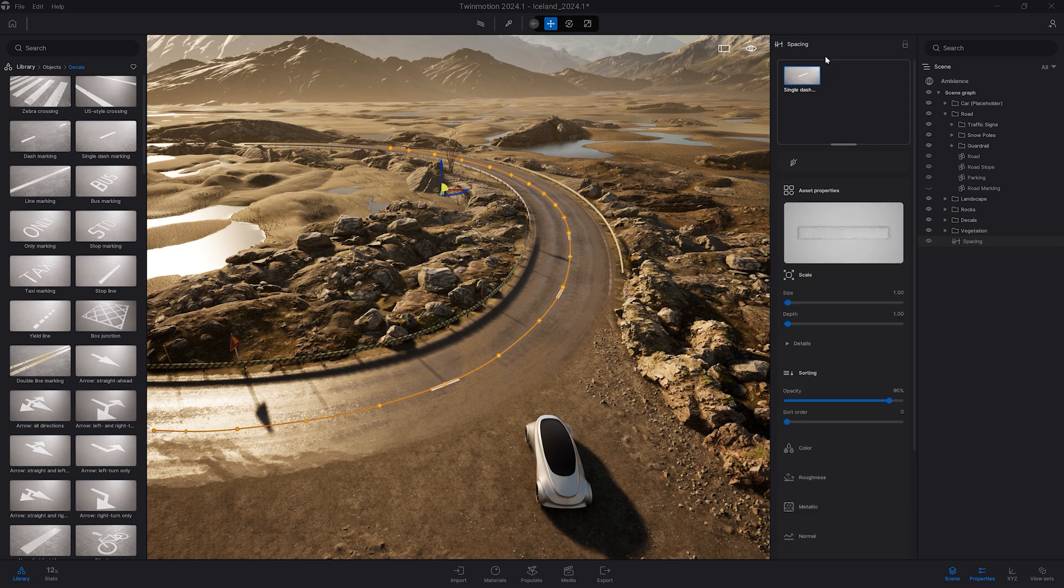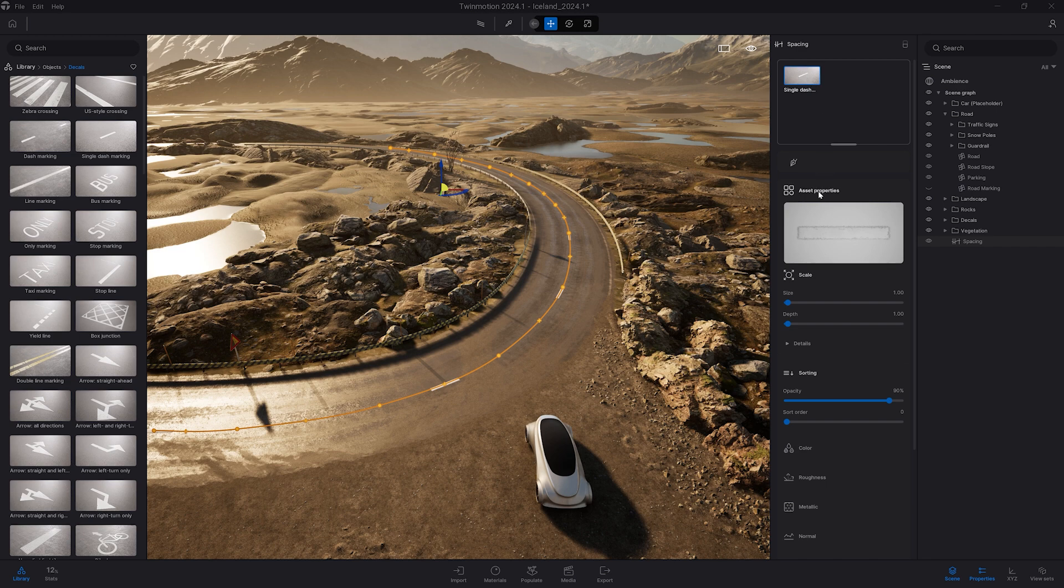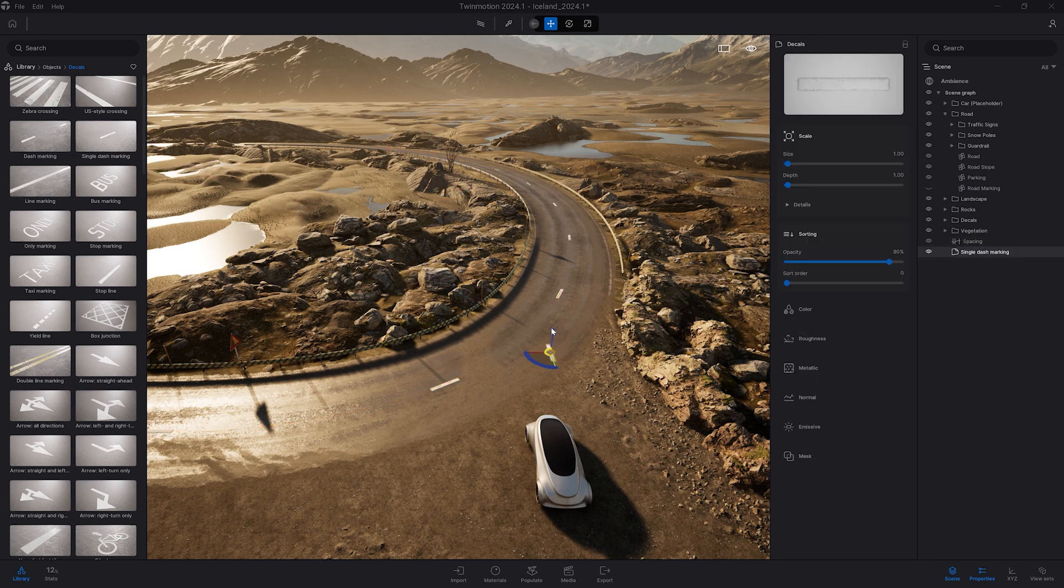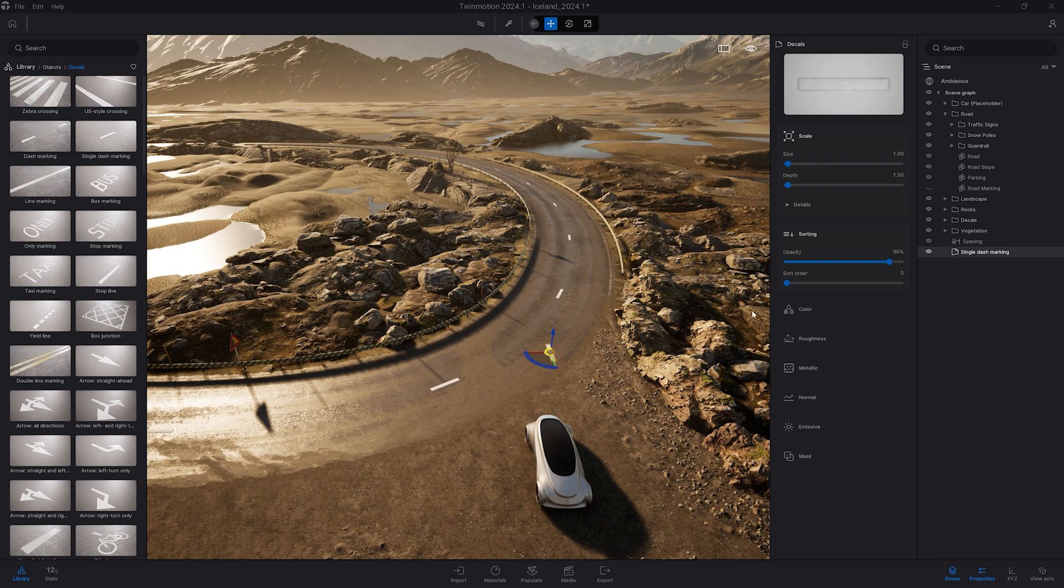So here we are selecting a decal so we have all the options regarding the decal. We can play with the size, the color, the opacity. That's the exact same option when you drag and drop the asset manually in your scene. Like here we can see all the exact same settings.